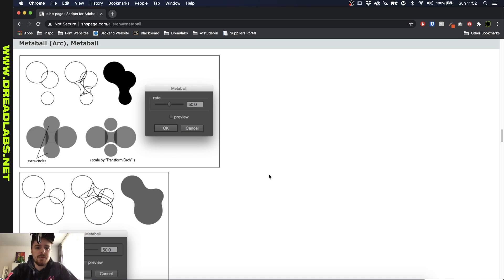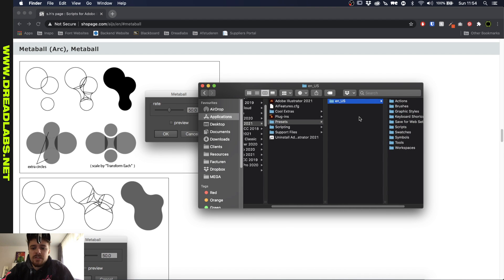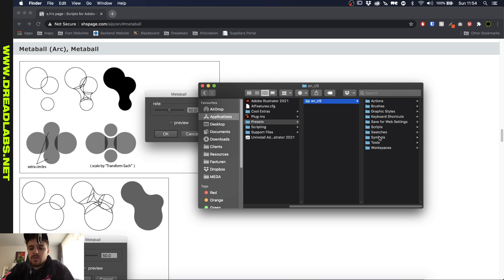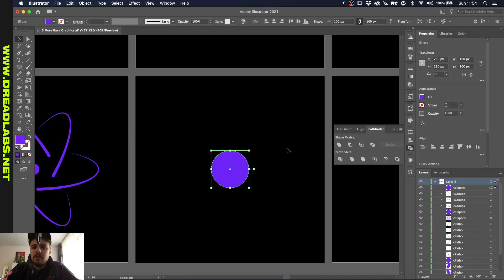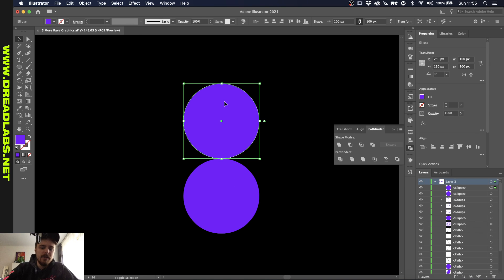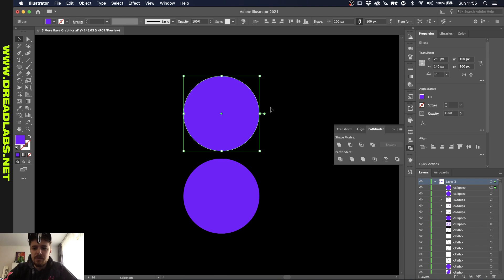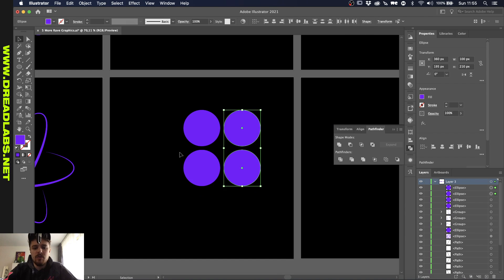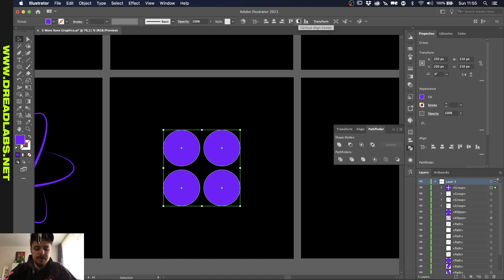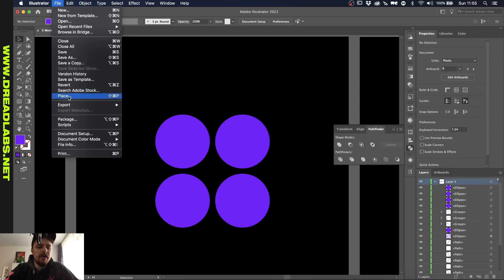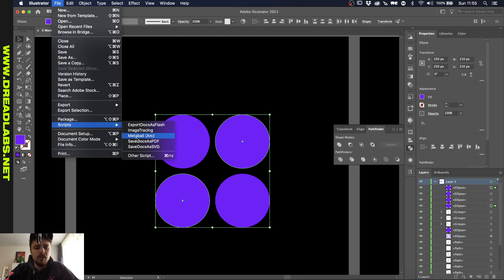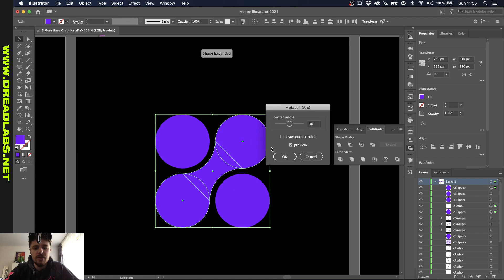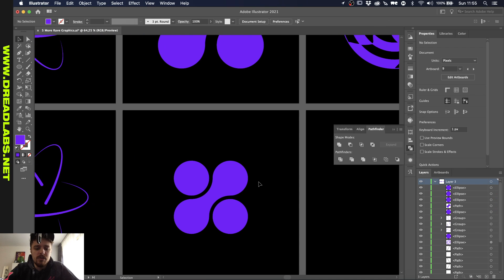For the next shape, we need a script — a free script for Illustrator that you can find on the website linked in the description. In your Applications folder, go to Illustrator, Presets, click the language you're on, and you'll see all sorts of presets. Go to Scripts and paste in the script you downloaded. Then it should pop up in Illustrator. Make a circle perfectly in the middle at 100 by 100 pixels, move it up, then duplicate to create a grid of four circles. Group it, center it, and ungroup it again. If the script is installed correctly, go to File, Scripts, MetaBall Arc. Select two circles, click Preview, then OK, and here you have the MetaBall.